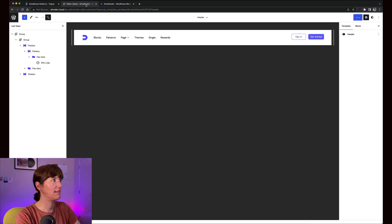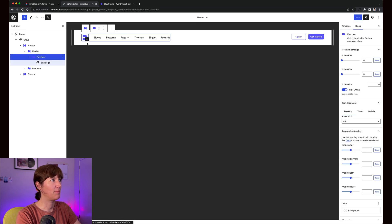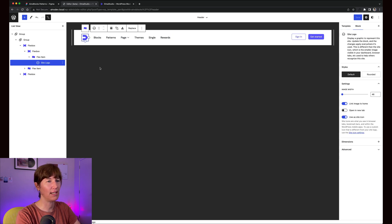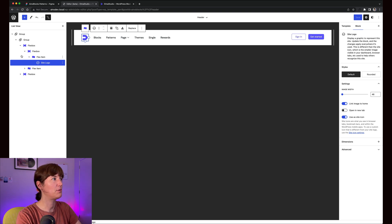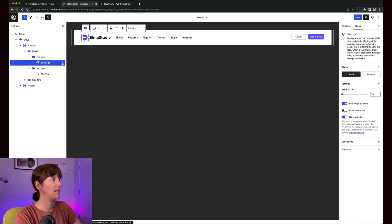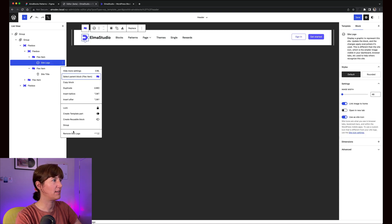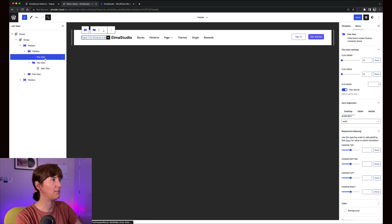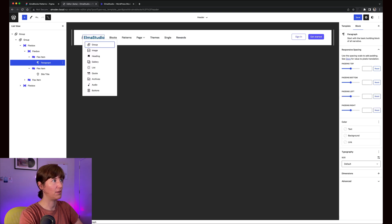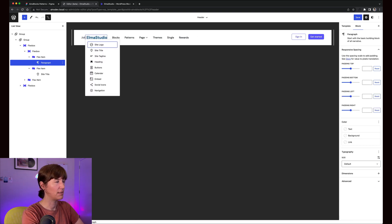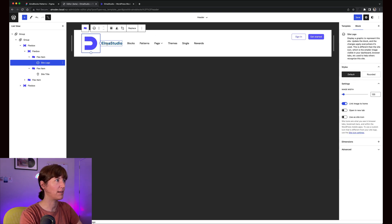Site logo, yeah, that's it. That's how you add your site logo and customize it. If you don't have the site logo active, I can maybe show that quickly. So if I don't have a site logo active and I want to add one, I just can search for site logo and I drop the block inside here.